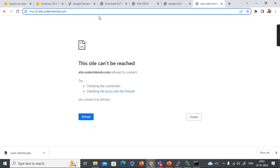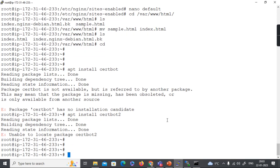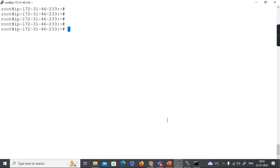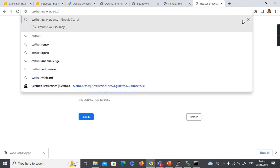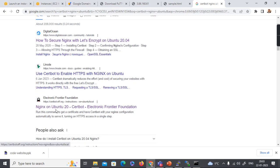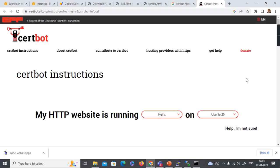We'll configure HTTPS for the website running on nginx. I'm going to use a utility called certbot. Let's search for how to install certbot for nginx on Ubuntu. The Electronic Frontier Foundation's official certbot website provides SSL certificates through Let's Encrypt. SSL certificates are provided by certificate providers — some require payment for critical websites — but I'm going to use a free certificate from Let's Encrypt.